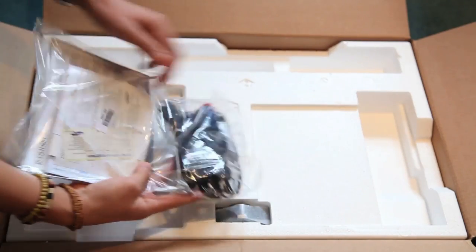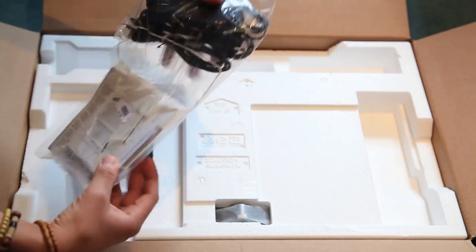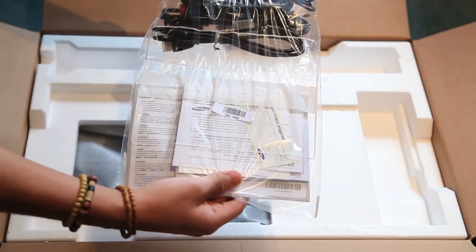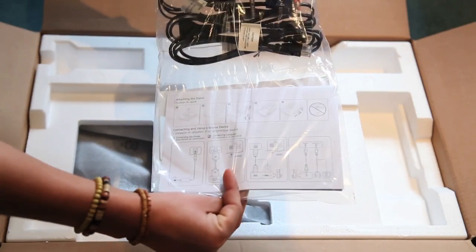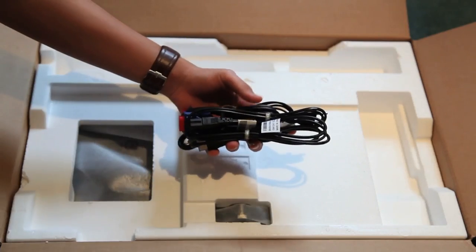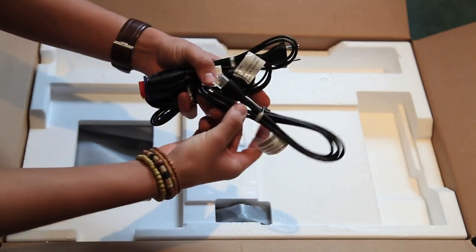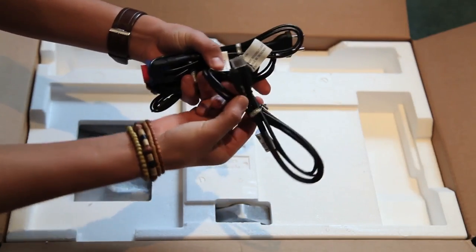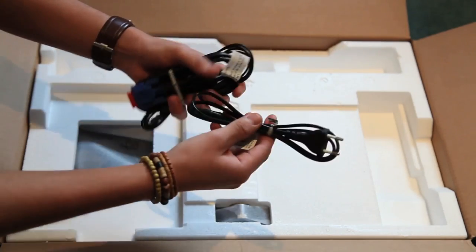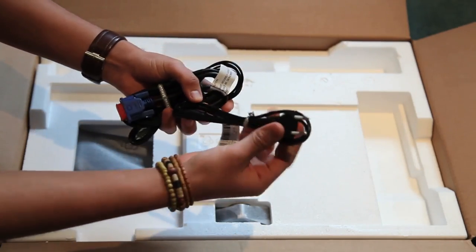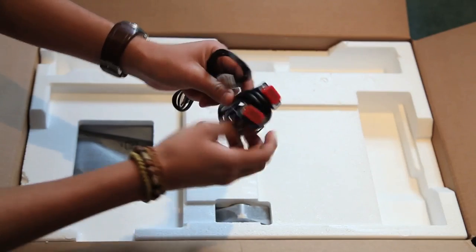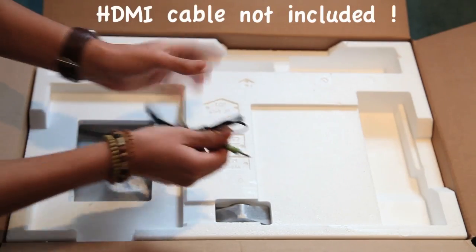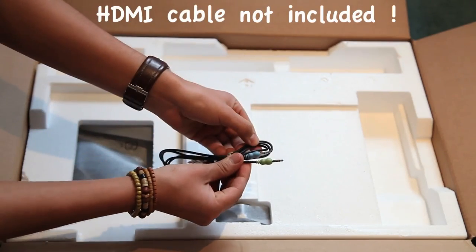On the other side looks like you've got the manual and the warranty along with the cables to go into the back of the monitor. You've got the mobile high definition link cable, the European power cable, your VGA cable and an auxiliary cable.